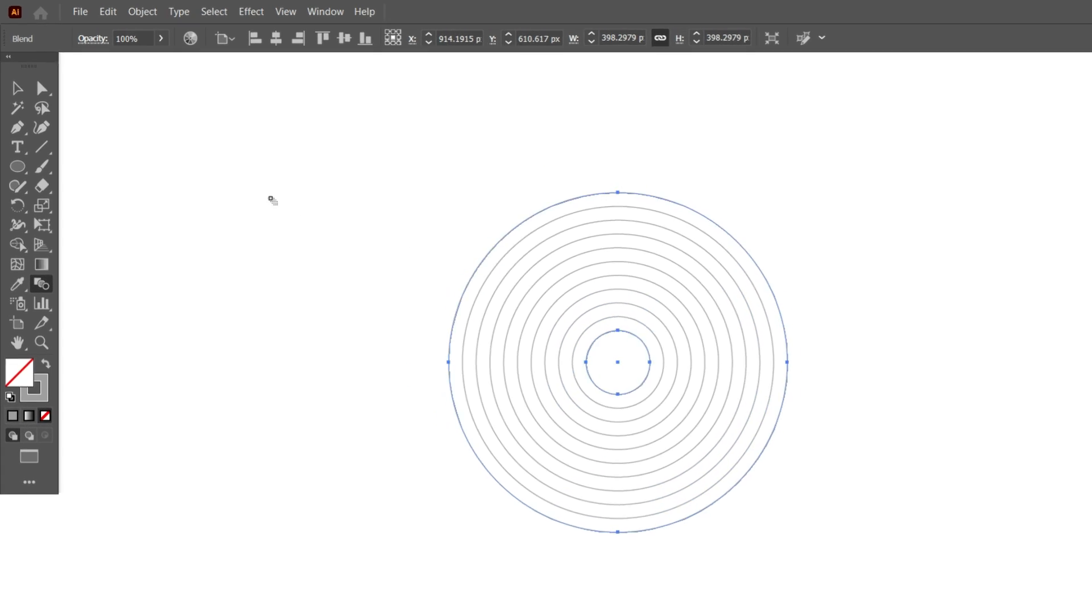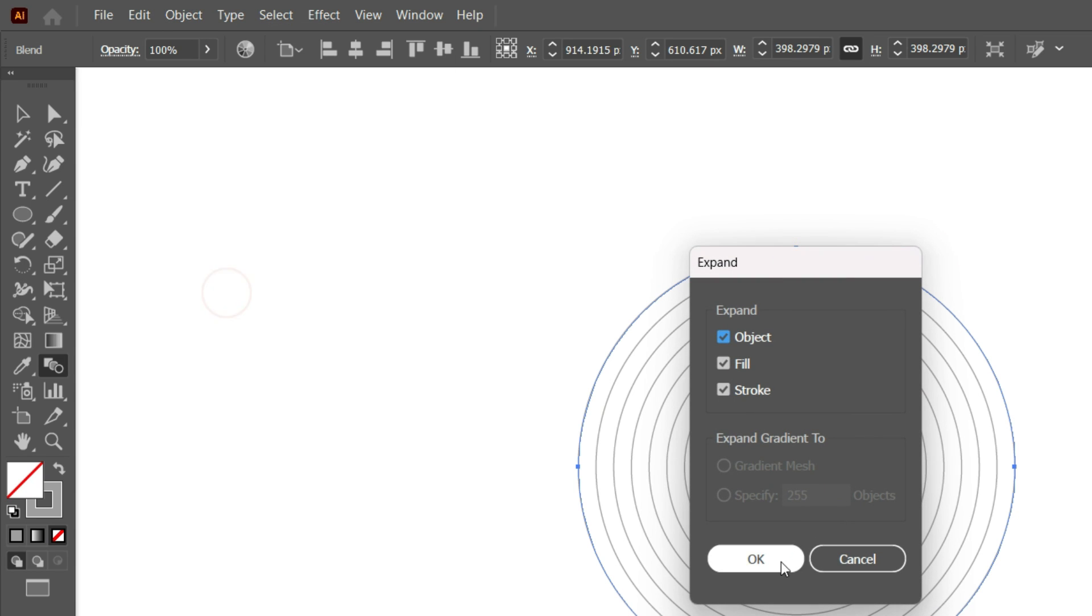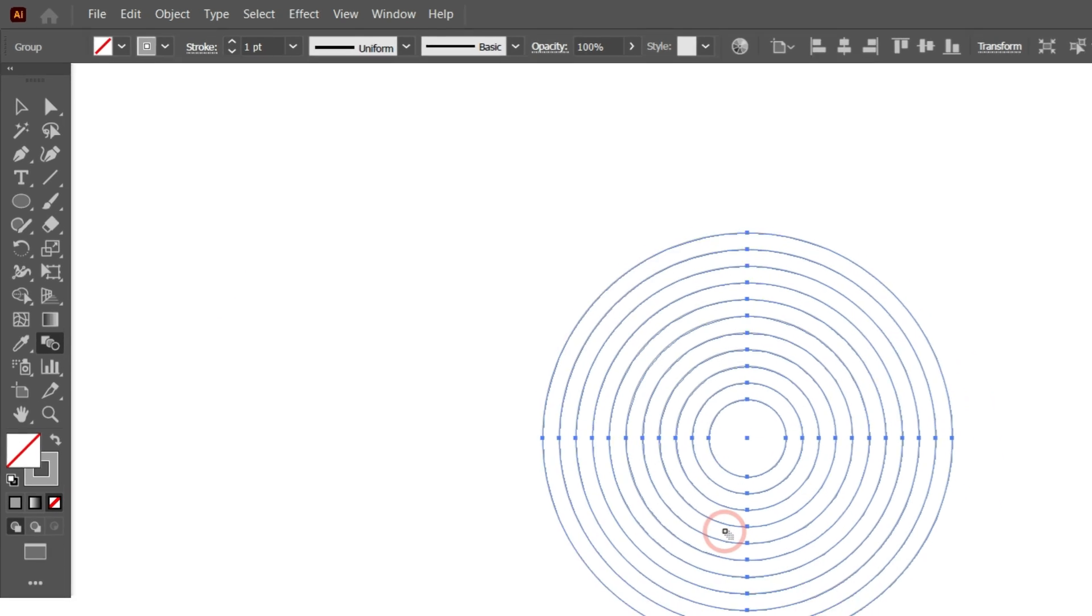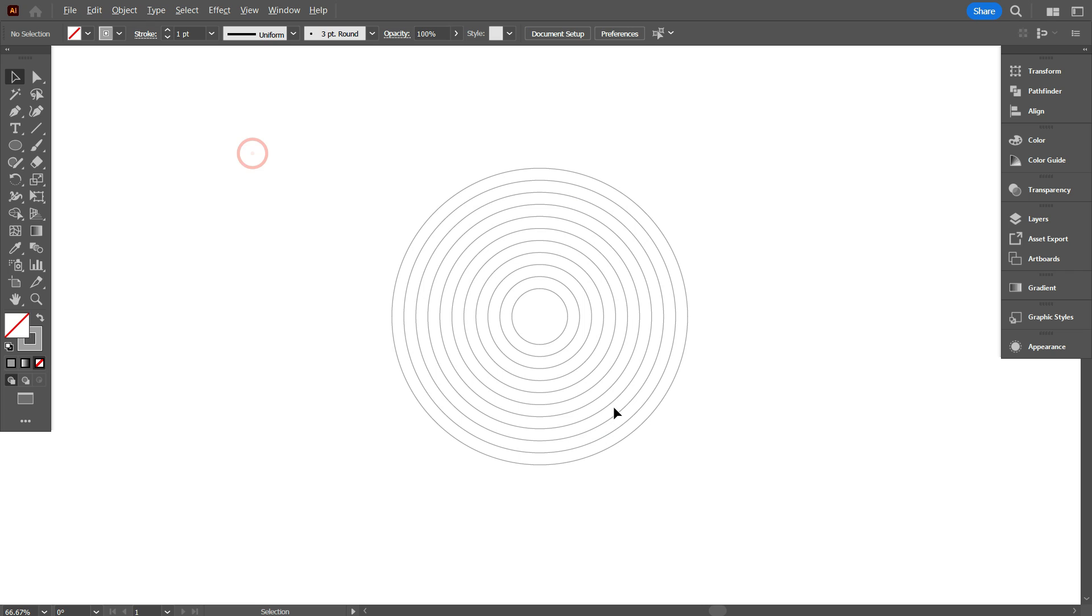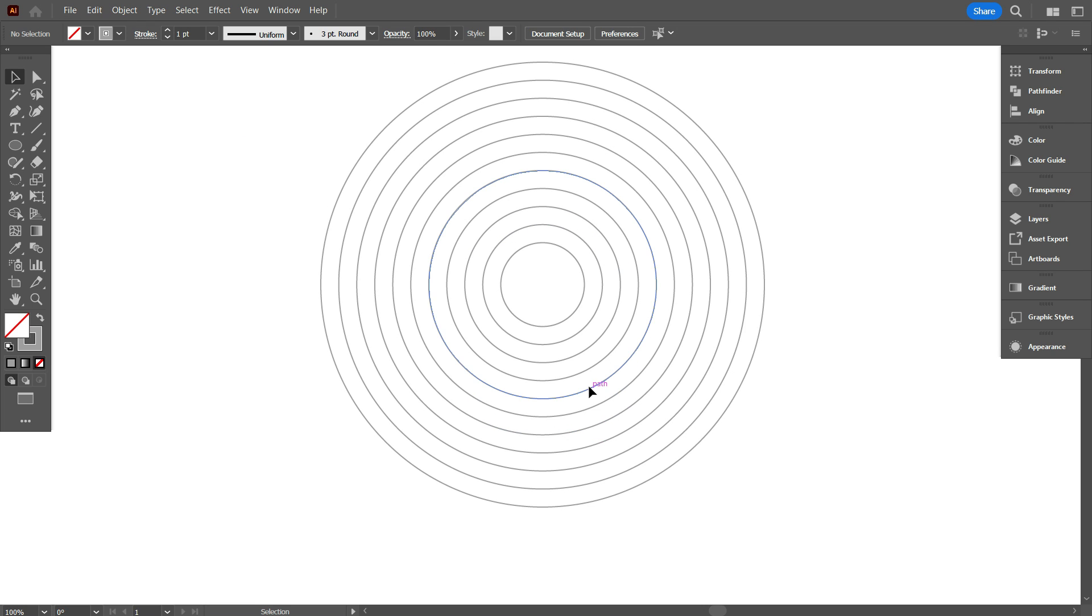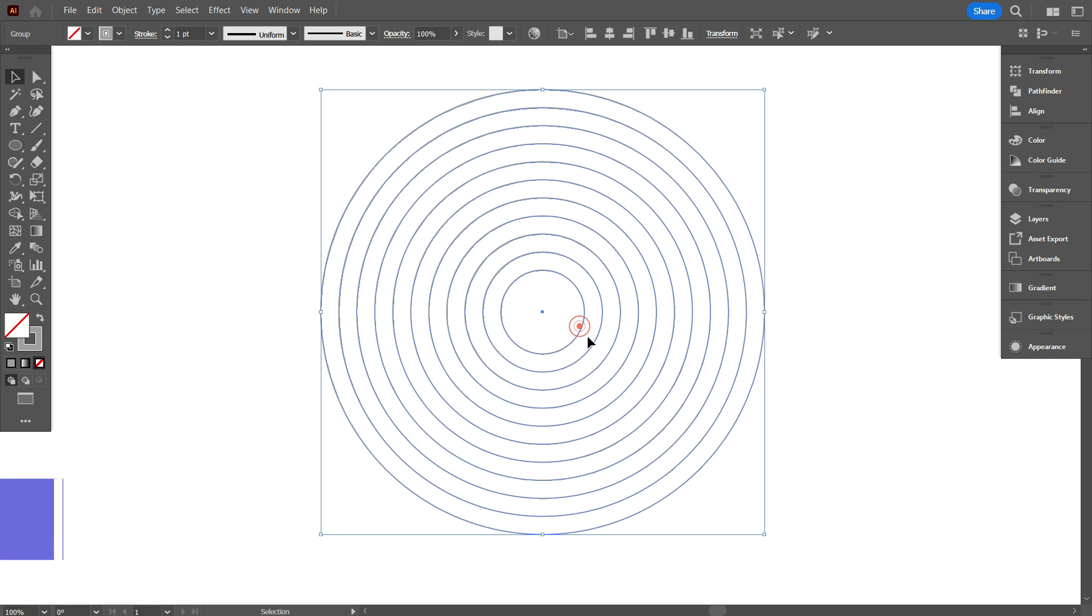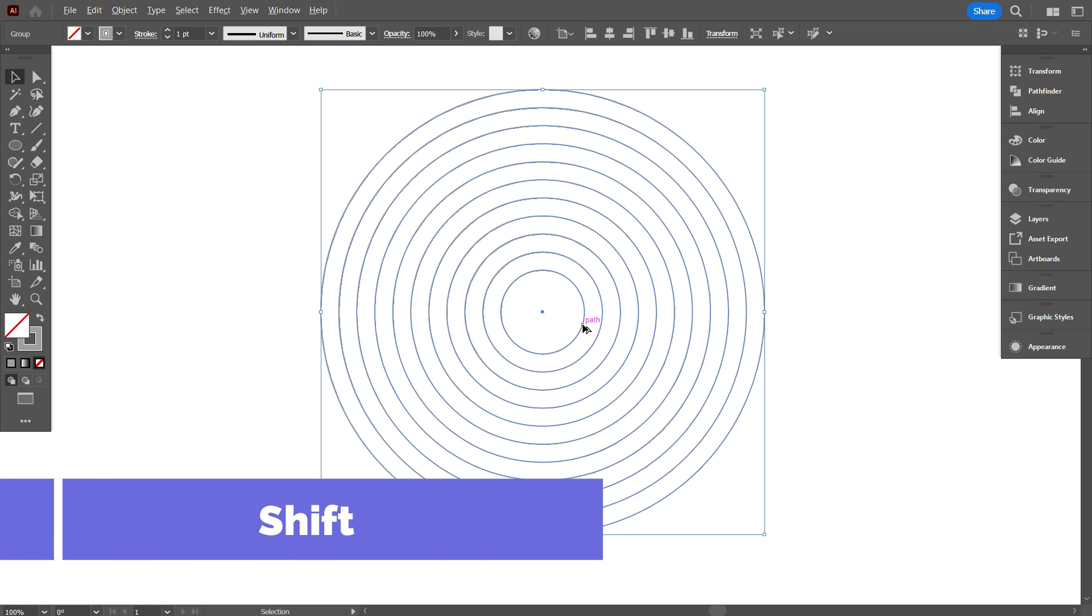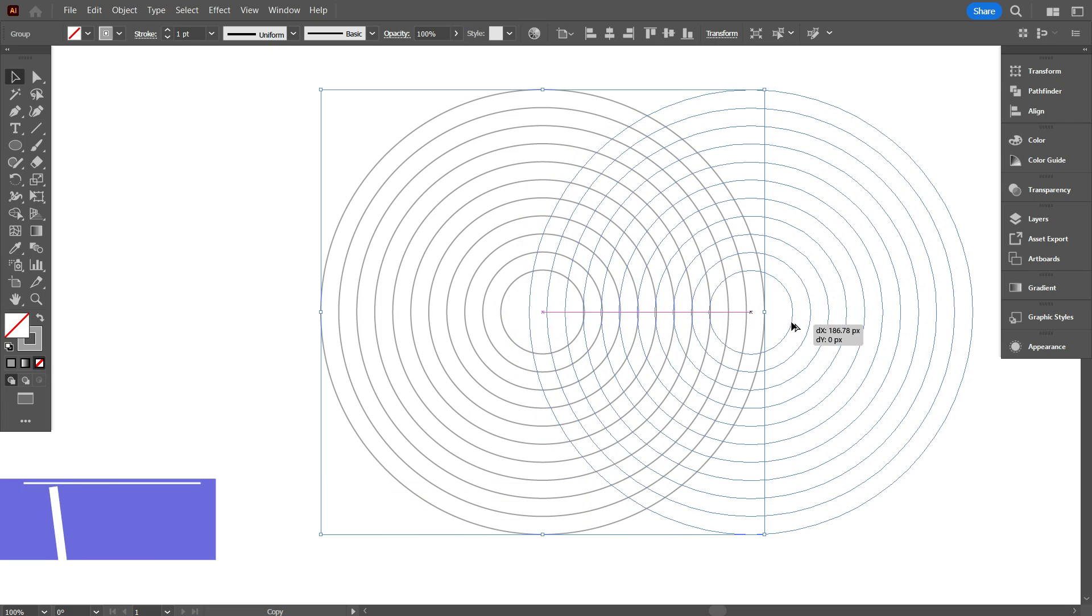Go object, and select expand. Now select the circles, hold alt, and place it right like that.